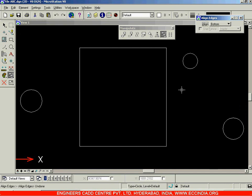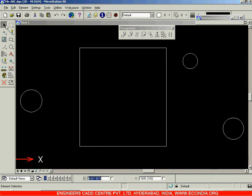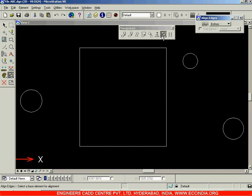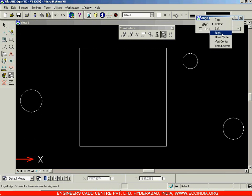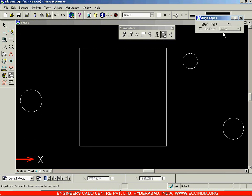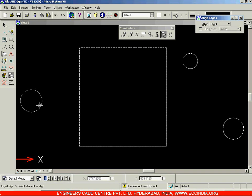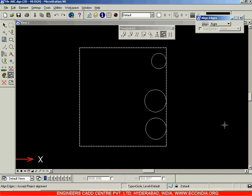Let me undo. Select this alignment. We can choose any of these options — left or right. I am going with the right option. Select right, click on this rectangle. Next, I select this circle — it will be aligned to the right edge. Similarly this one, and this one. All of them will get aligned.